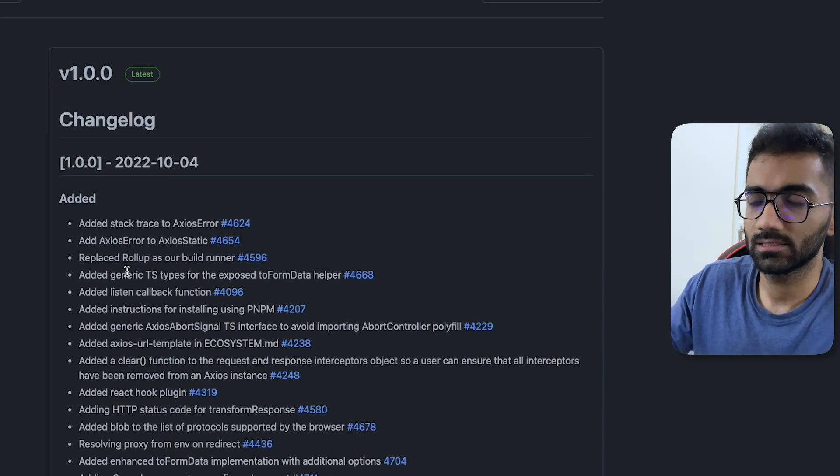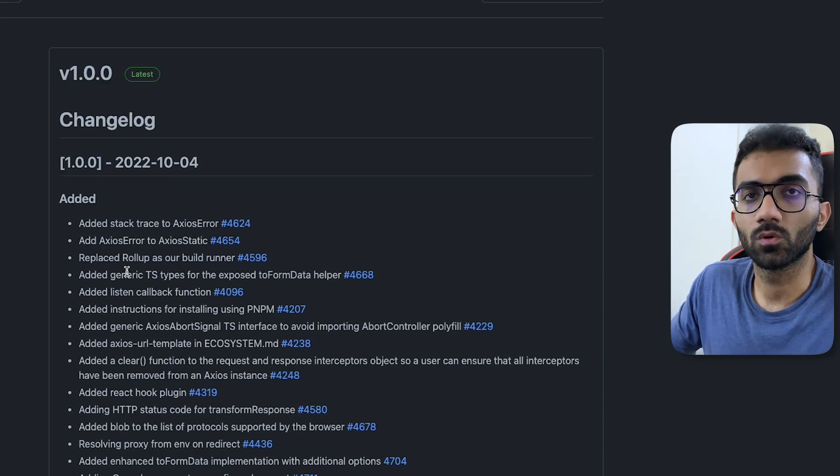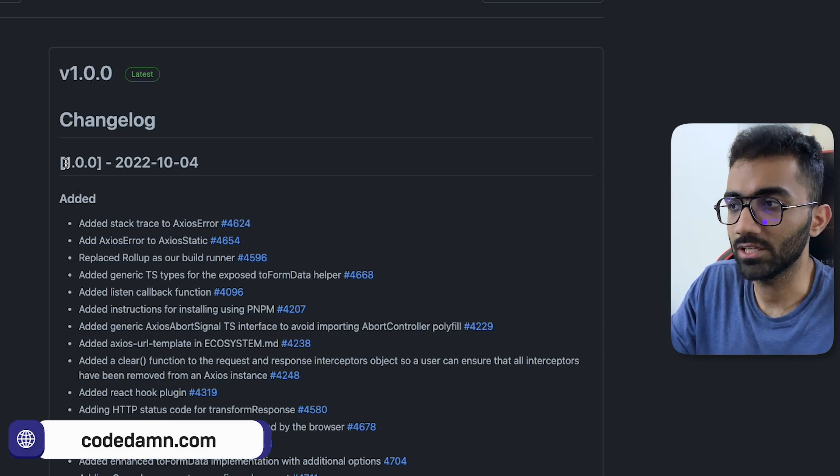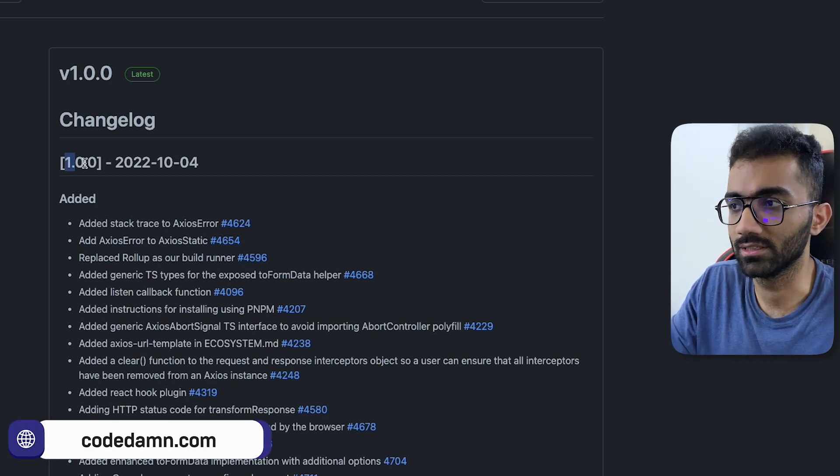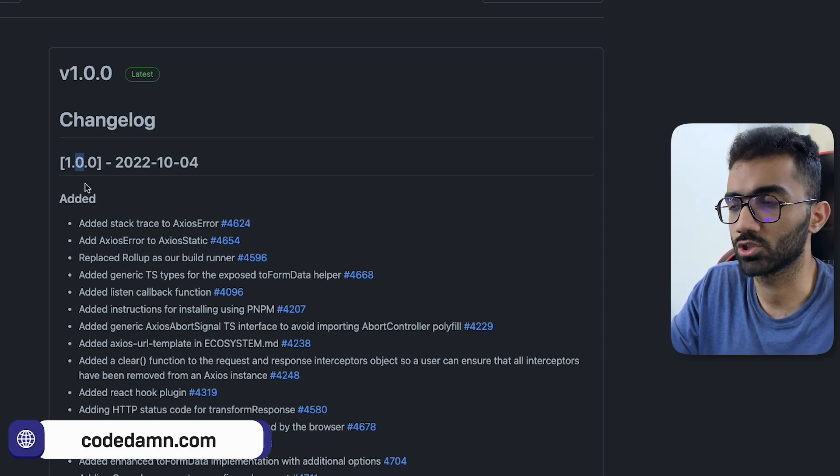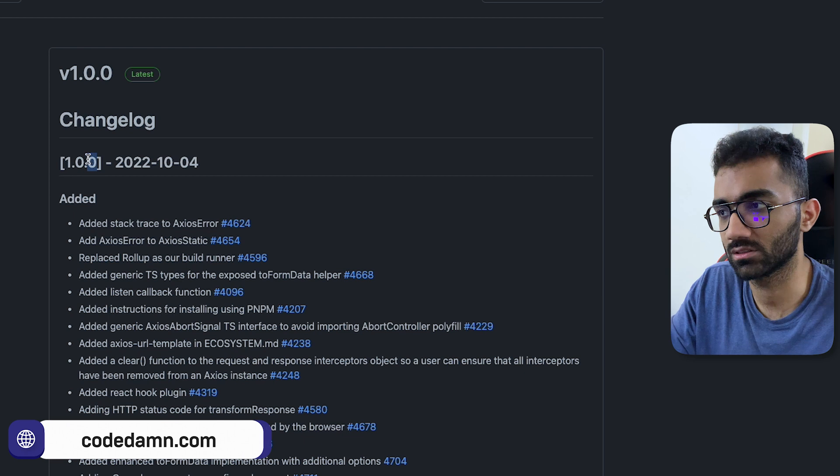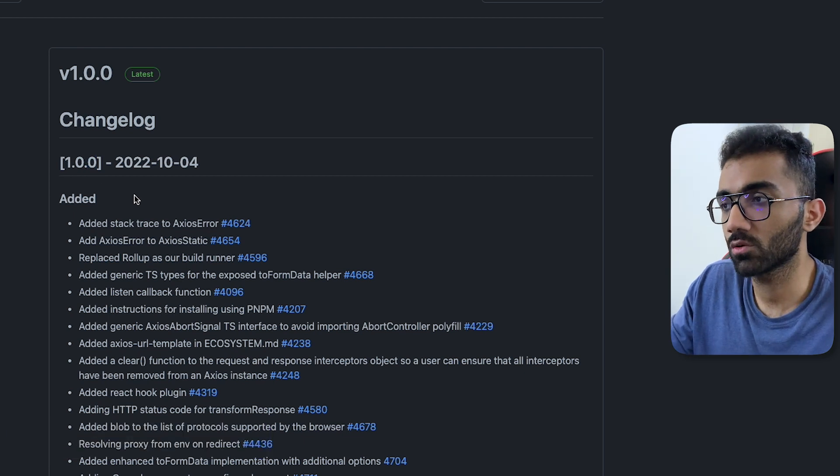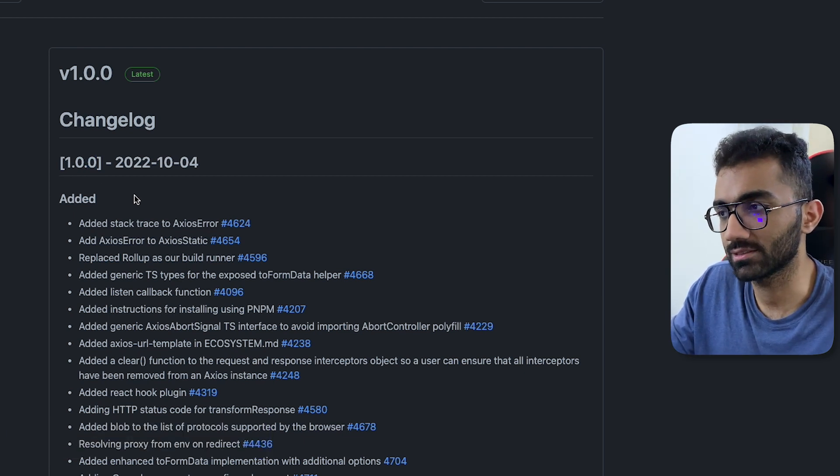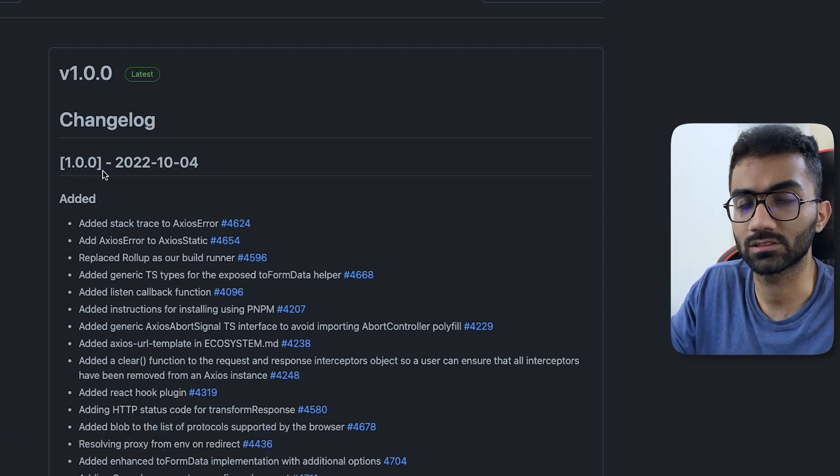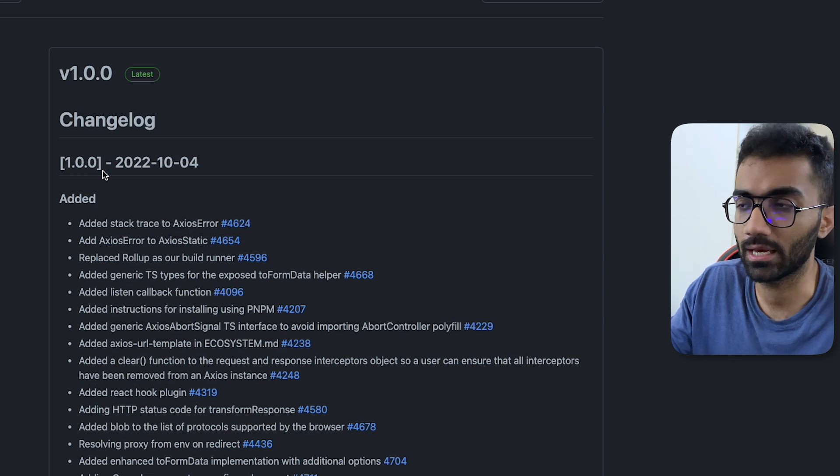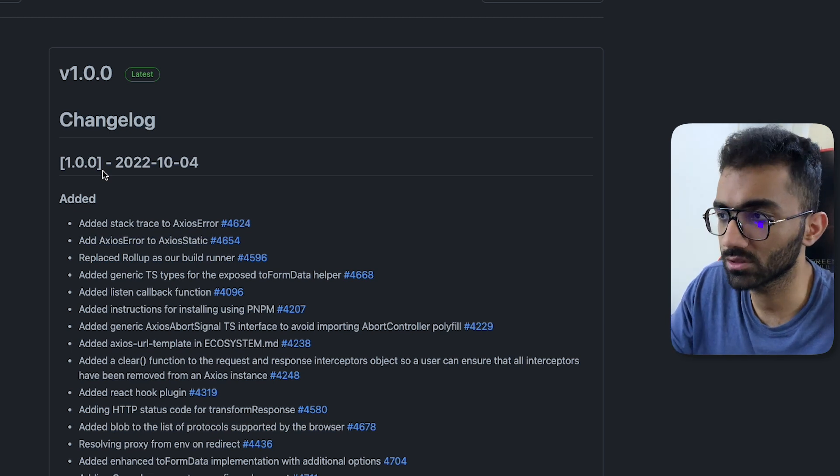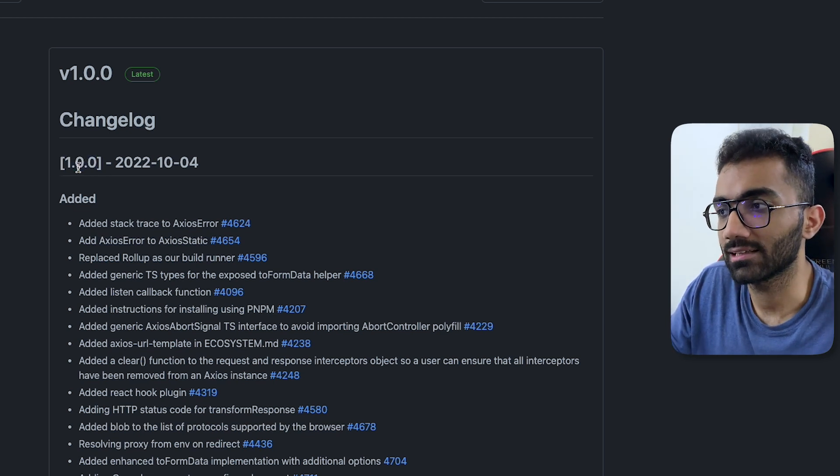This version one in terms of semantic versioning, what this stands for is the major version. This second decimal is the minor version and the third decimal is the patch version. So when a major version upgrades, that is in this case from zero to one, that is how npm and package.json work. They consider that as a major upgrade to the library.